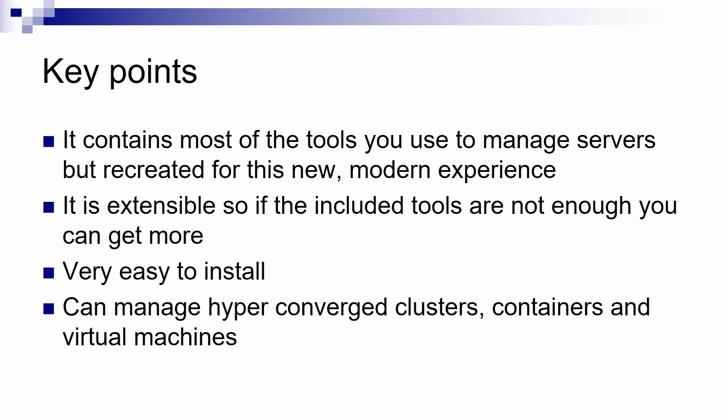Also, one thing that is not on this slide but I want to mention is the cost of Admin Center. If you have a Windows Server or a Windows 10 license, then go ahead and use it because it's free.